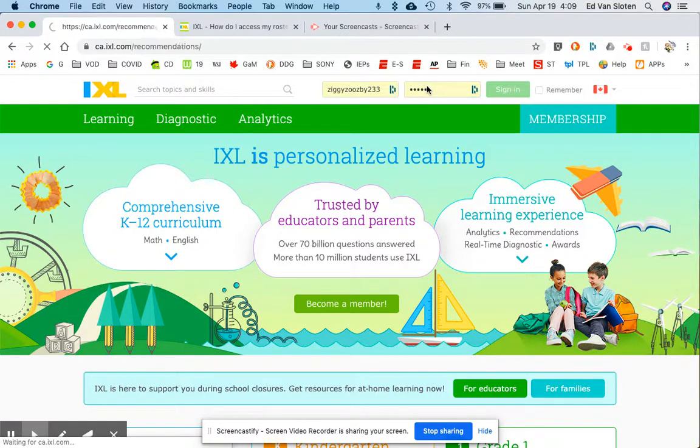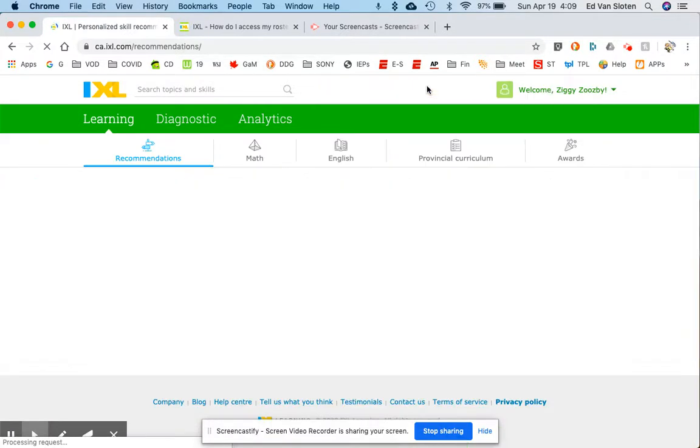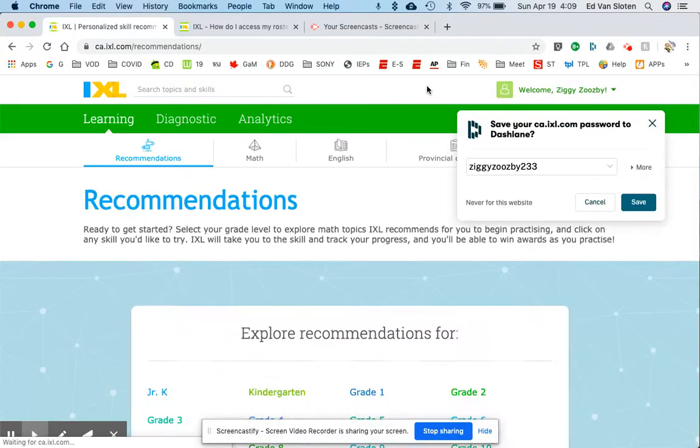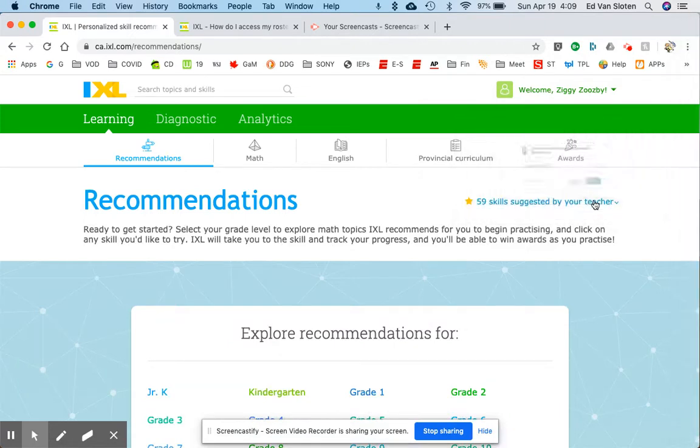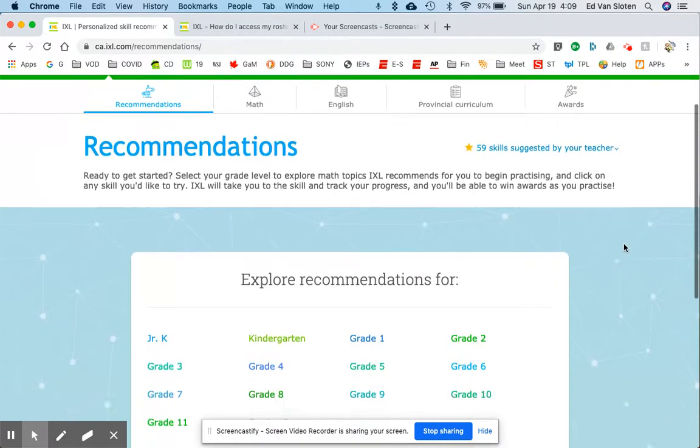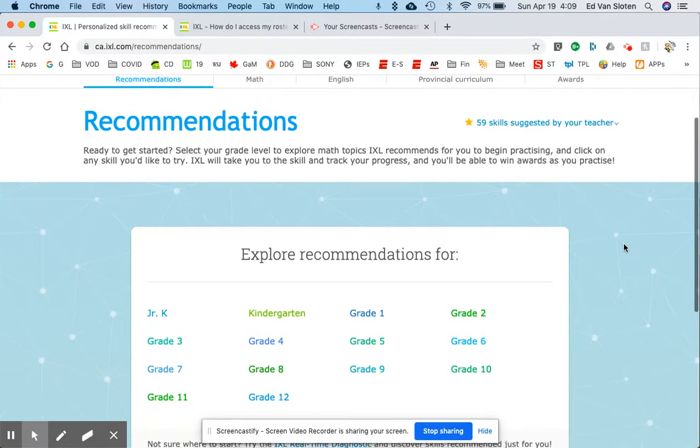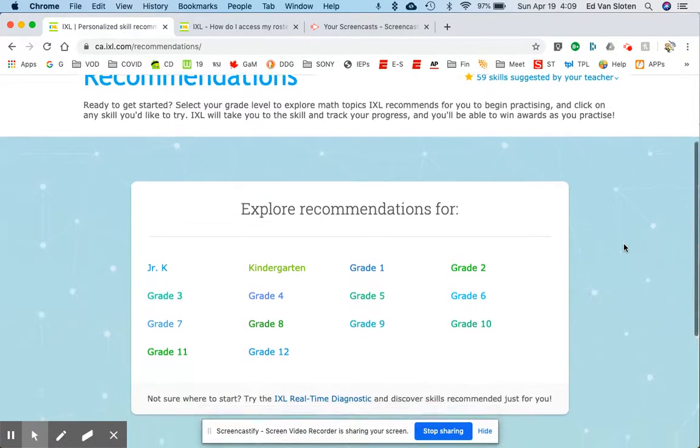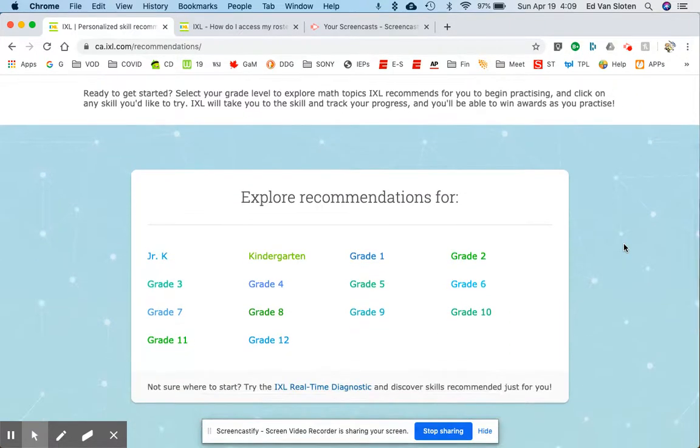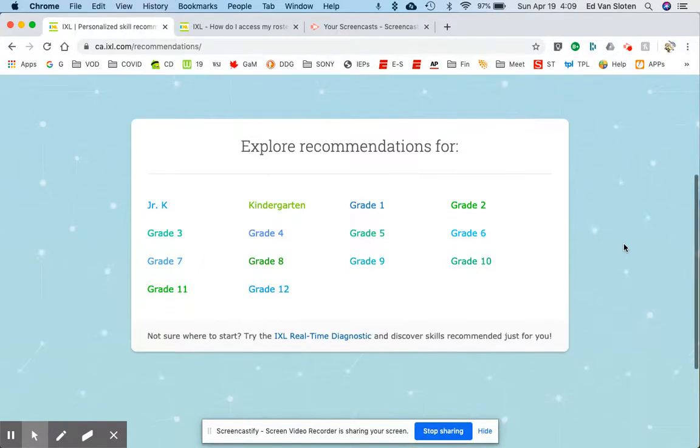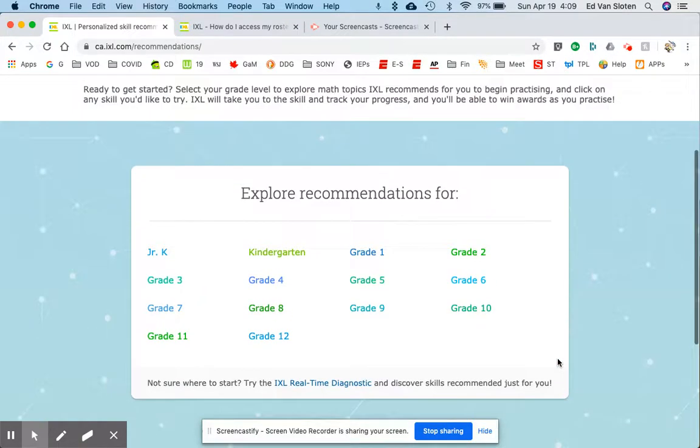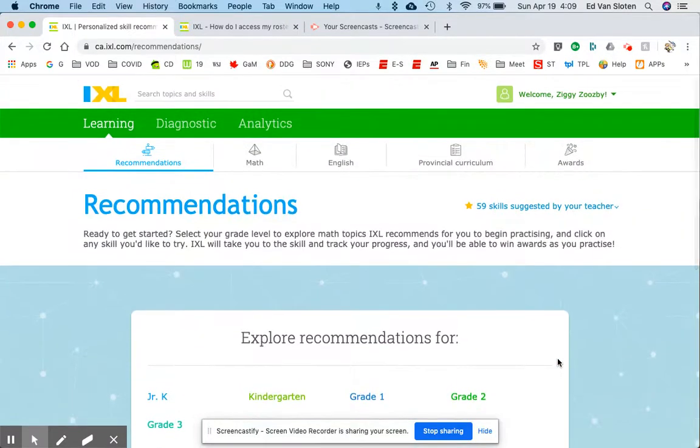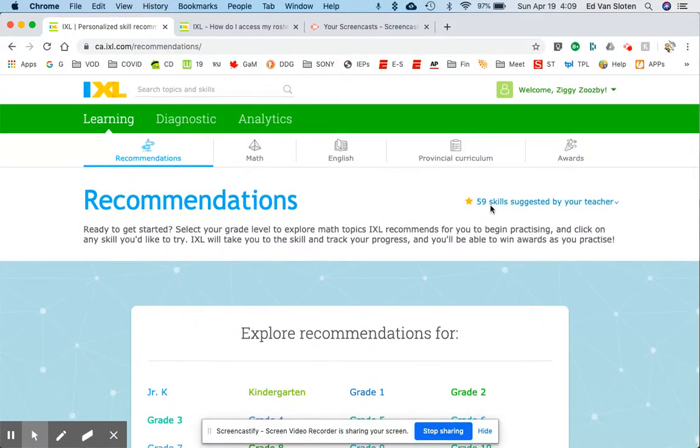I sign in and no, I don't want that, that's for me. Explore our recommendations for various topics. Oh look at that, 59 skills suggested by your teacher.